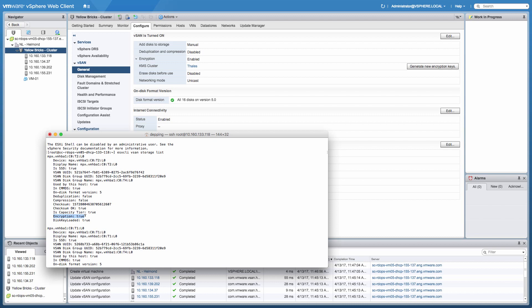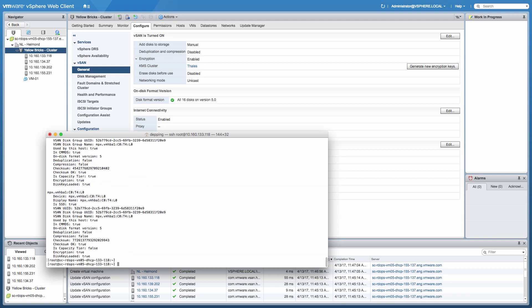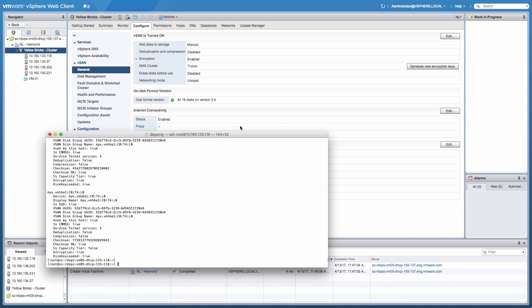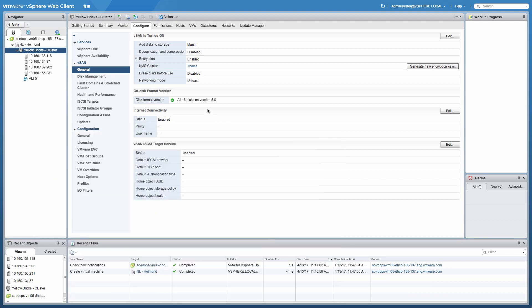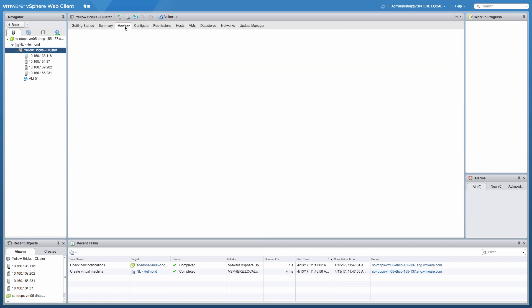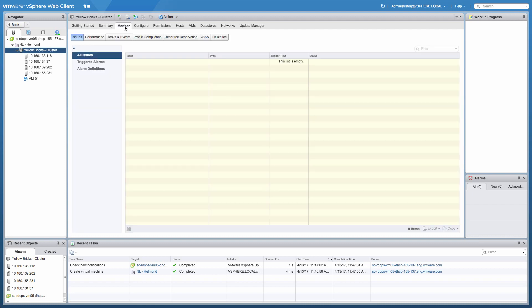So now that I've shown you that vSAN encryption is running, there's one other thing I want to show you, and that is the health check, because of course there's also a health check for vSAN encryption. We're going to go to the monitor section, then we're going to click vSAN, select health, and then go to the encryption part.